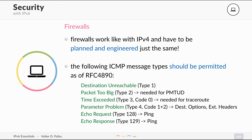Those permitted ICMP messages are: destination unreachable, packet too big (for path MTU discovery), time exceeded (needed for traceroute), parameter problem (checks extension headers and destination options), echo request which is ping, and echo response which is the reply to ping. These should be enabled in all networks to allow troubleshooting and the correct operation of IPv6.